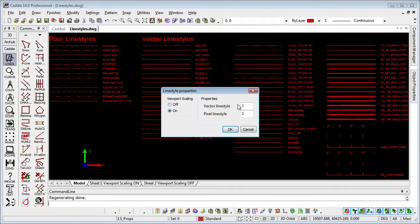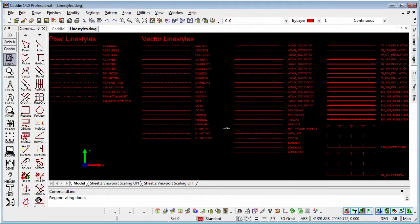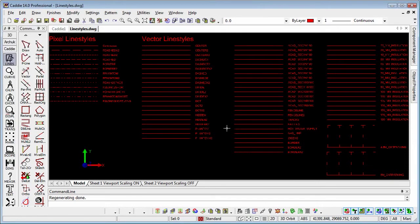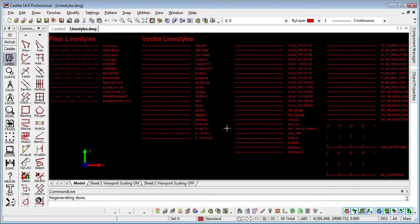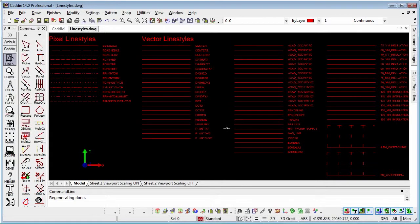Certainly with the vector line styles, although with the pixel line styles, even if we change that to 50 and do a regen there, we'll see that nothing changes on the pixel line styles at all. The only time we'll see any change there is when we do a print preview or indeed a print of our lines.